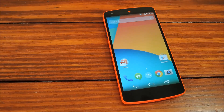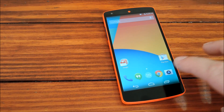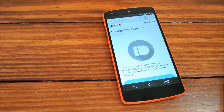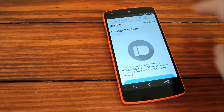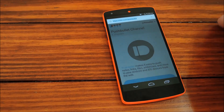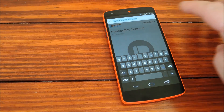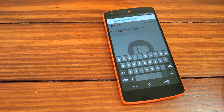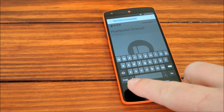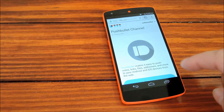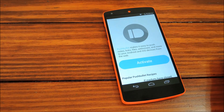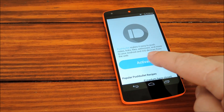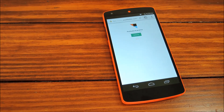So now that we have that all set up, let's head on over to the Pushbullet channel on IFTTT.com — the address is IFTTT.com/Pushbullet. First up, we'll need to activate Pushbullet to allow access from IFTTT.